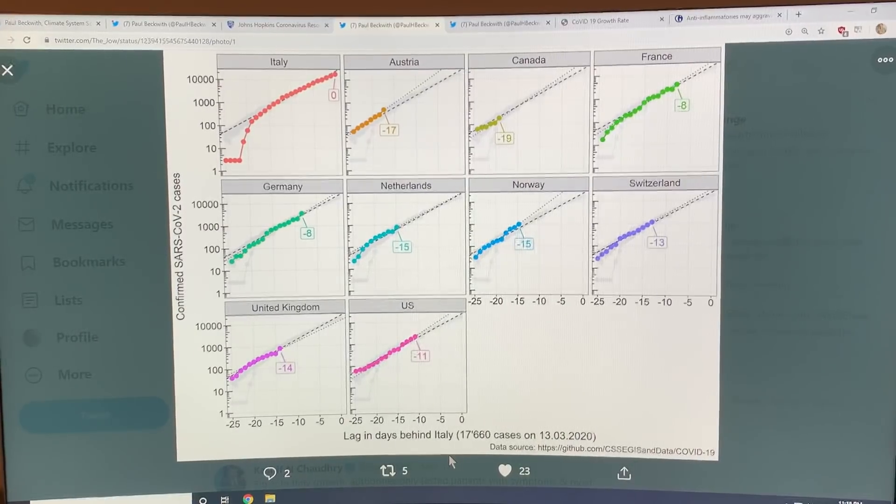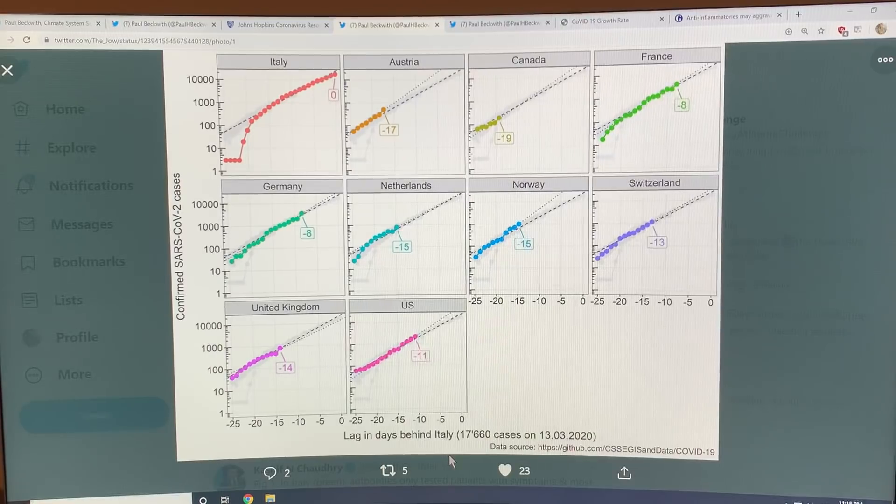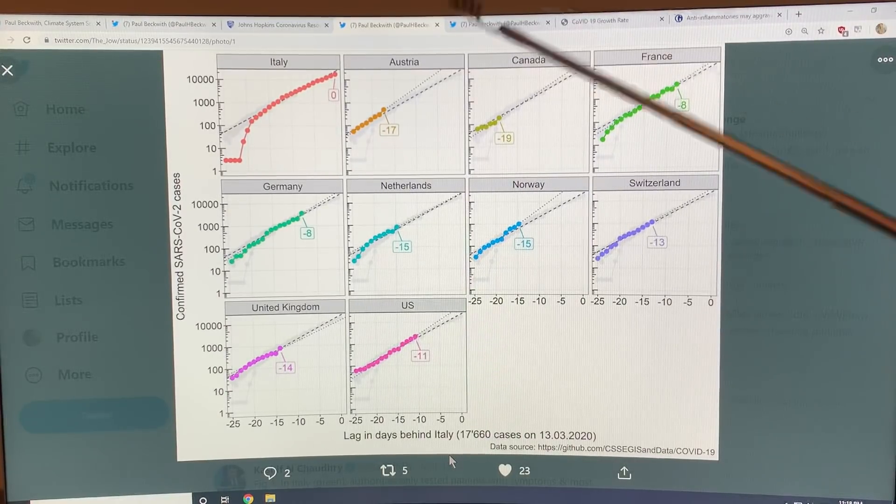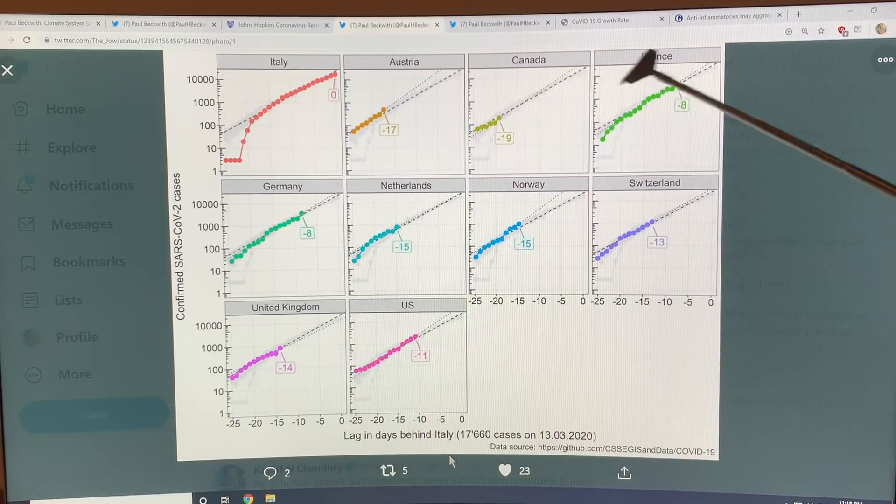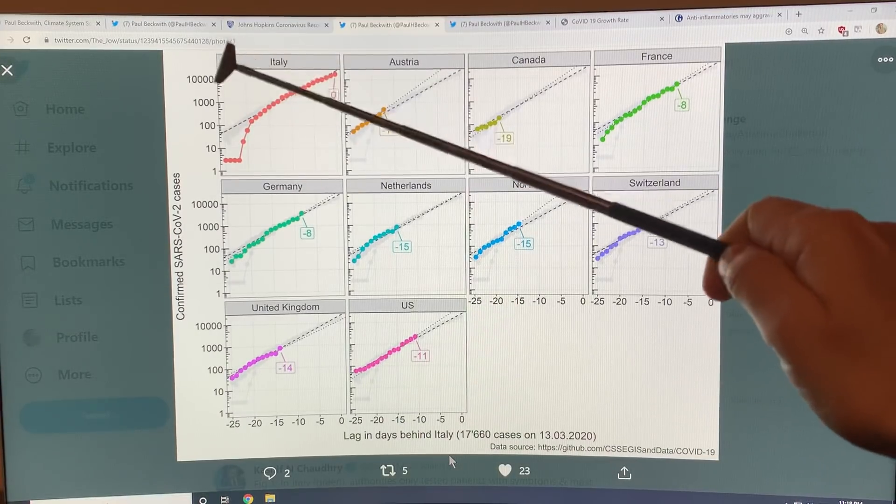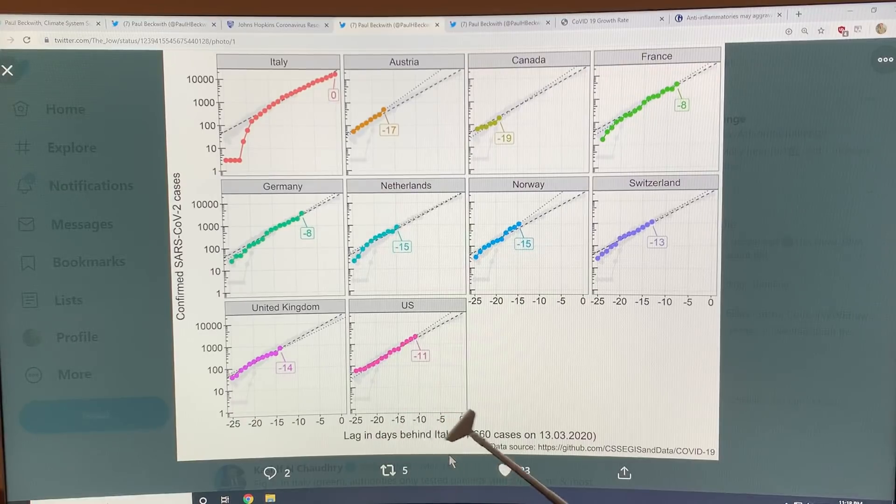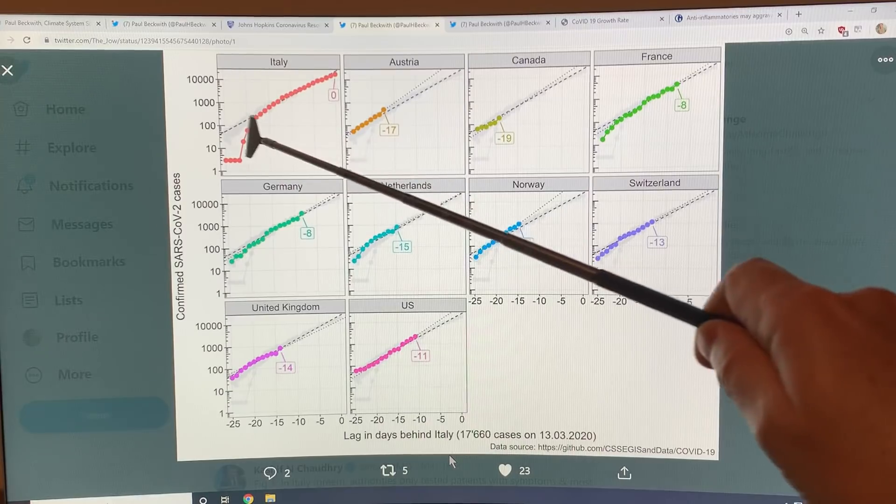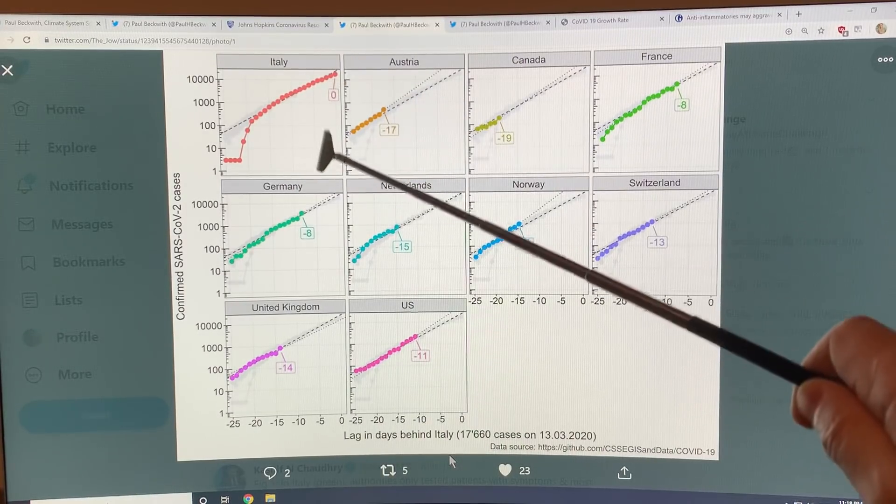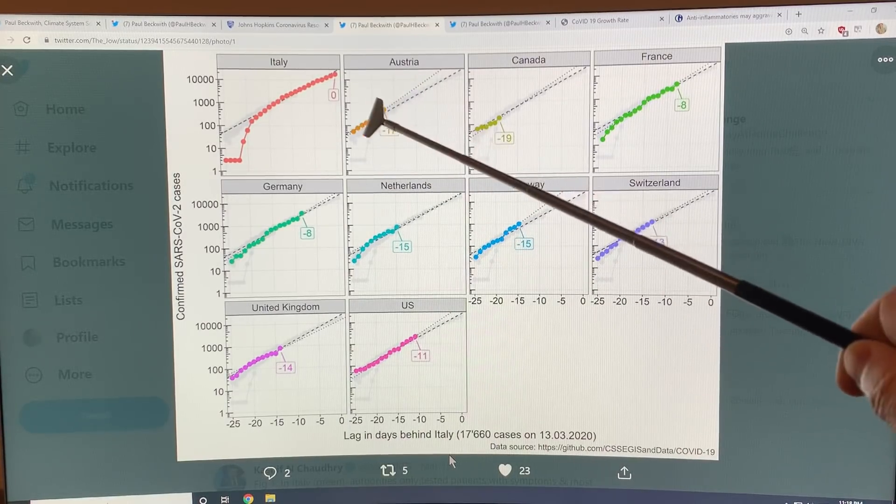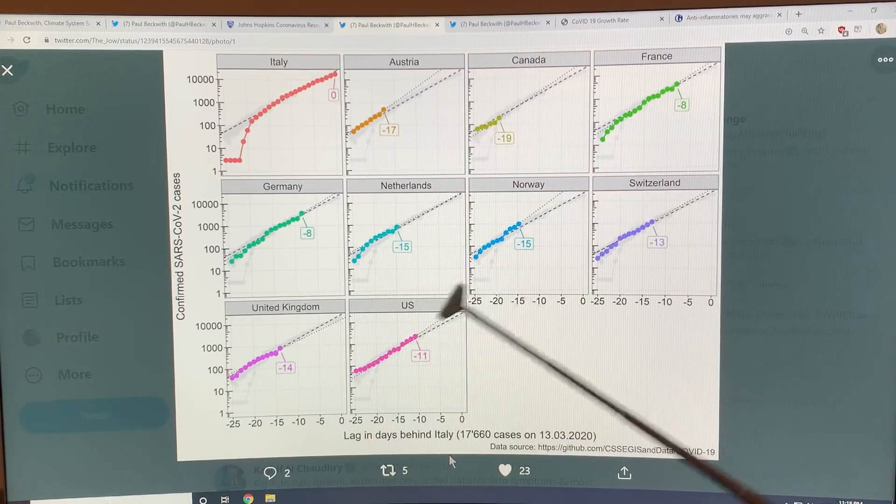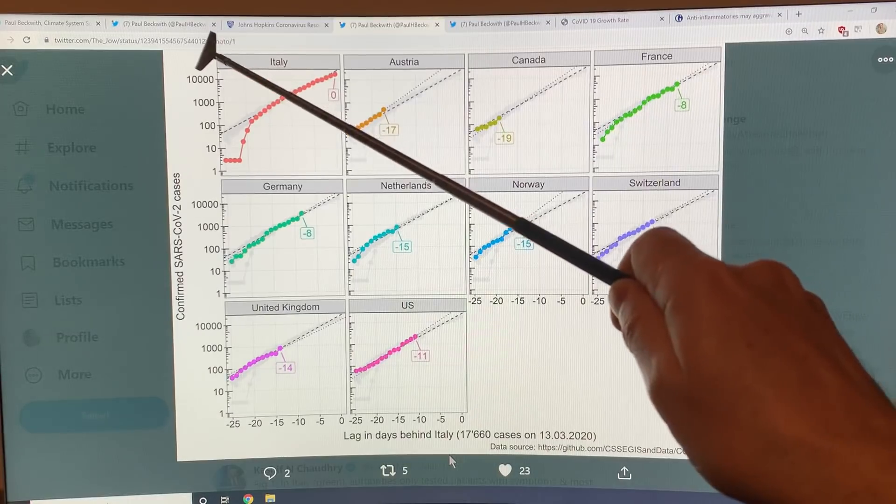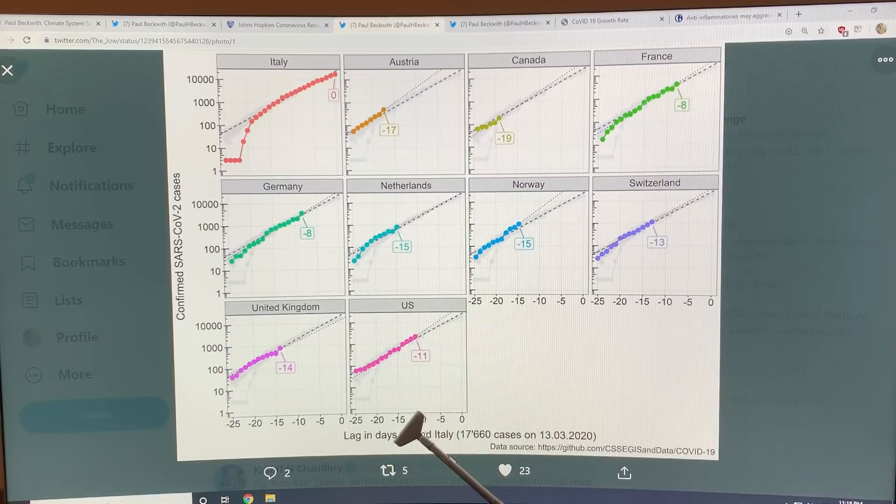Okay, so I'll come to this plot. Let me explain it now since it's up. We've got different countries: Italy, Austria, Canada, France, Germany, etc. It's a semi-log plot with the lag in days behind Italy. Everything's relative to what's going on in Italy so you can see the details. If these trends continue then we would expect similar circumstances that are going on in Italy to happen in all of these other countries.